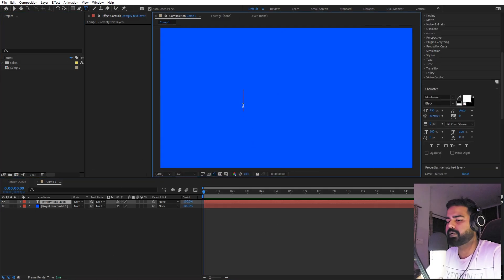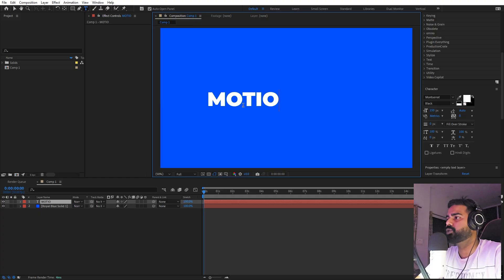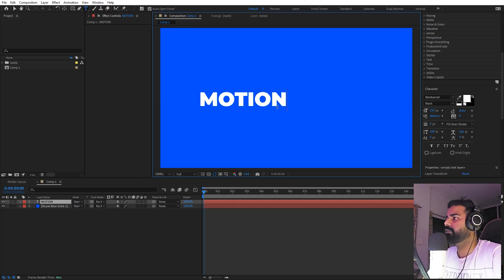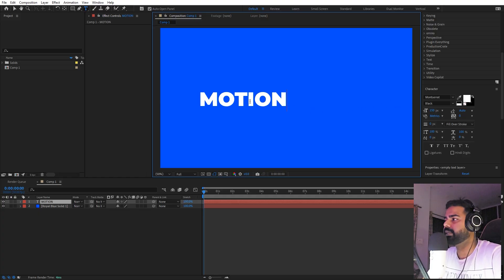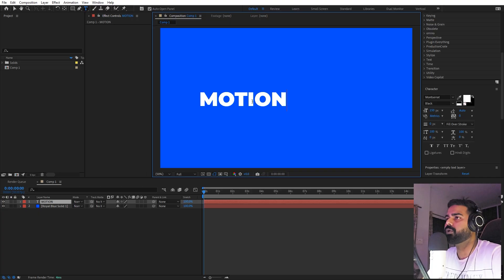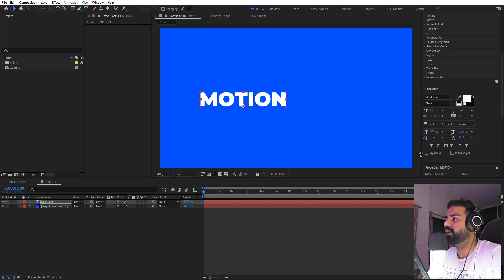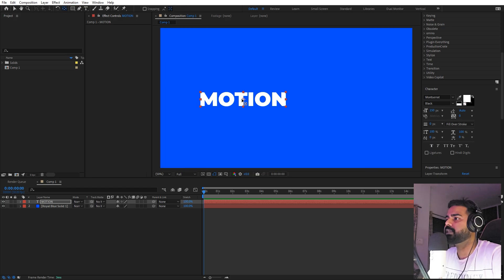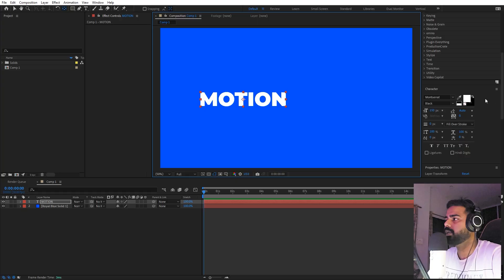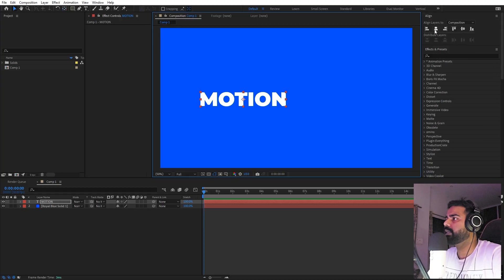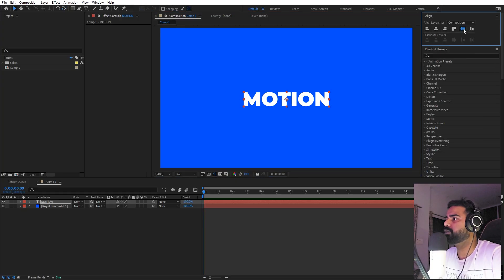Now let's select the text tool and just type your text, whatever you want. I'm going to type 'motion'. For the font, it's completely up to you, but if you use a bold font it will look nice. I'm using this Sponsor at Black font. Once you're happy with this, we can quickly make its anchor point in the center, so hold Ctrl and double-click on the pan anchor tool. Now let's align it in the center of this comp as well.